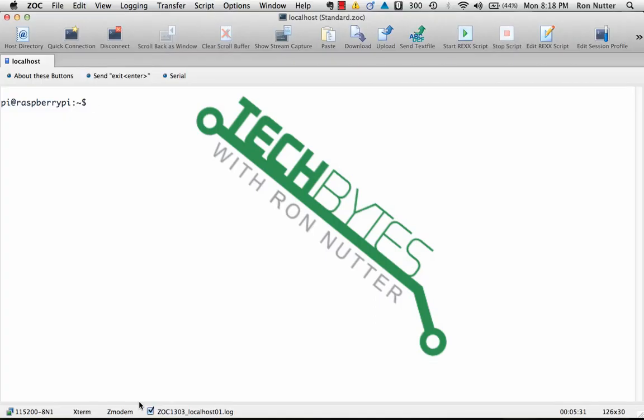Hello and welcome to another edition of Tech Bytes with Ron Nutter. This time we're going to set up a DHCP service on the Raspberry Pi.